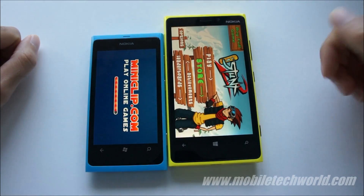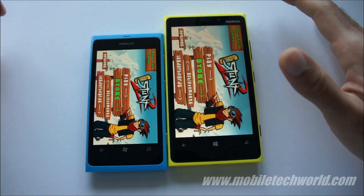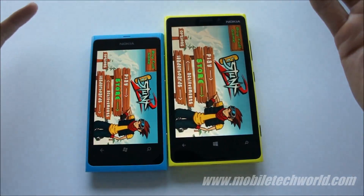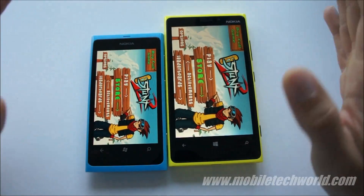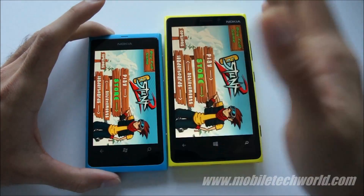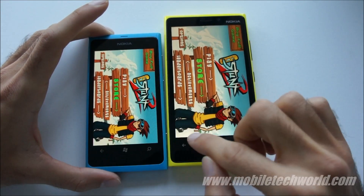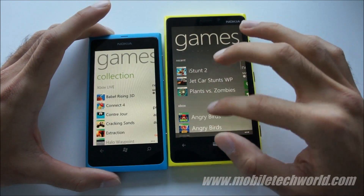As you can see, the 920 was faster. The 800 is fast too, so you aren't losing much here. Let's go back and start another game.